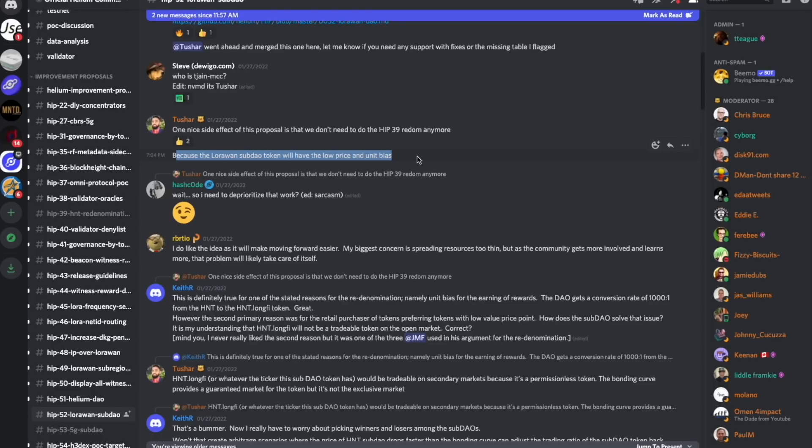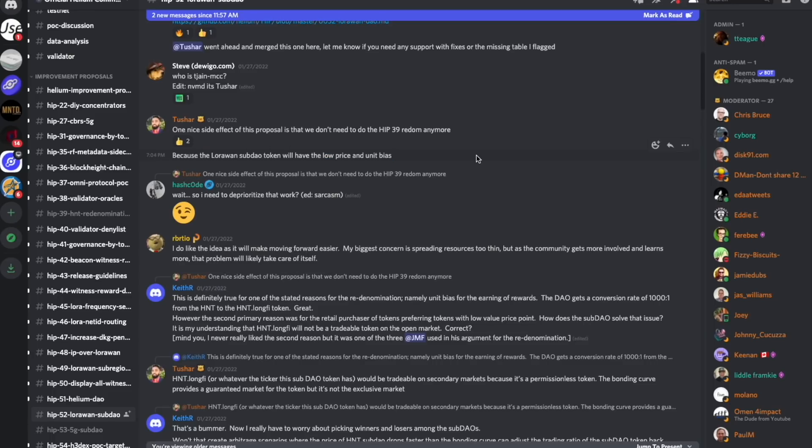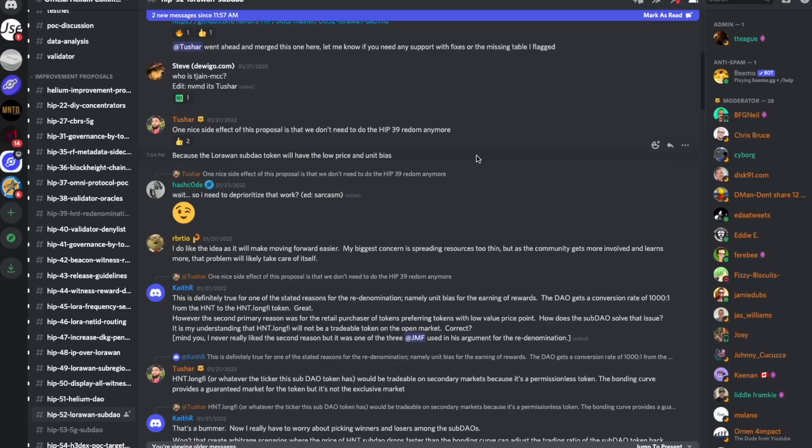The low price and unit bias were effectively the main two reasons for wanting to implement and pass HIP39. So he is saying that this sub-DAO, being that it will be governed separately with its own economics, can effectively have the re-denomination built into the sub-DAO rather than having to do the re-denomination on the level one or HNT level. My first reaction to this was it made more sense to me to have the unit bias and the low price on the primary HNT token and have all other sub-DAOs adjusted to the already re-denominated HNT. It would give the low price and unit bias across the entire ecosystem rather than just specific sub-DAOs.